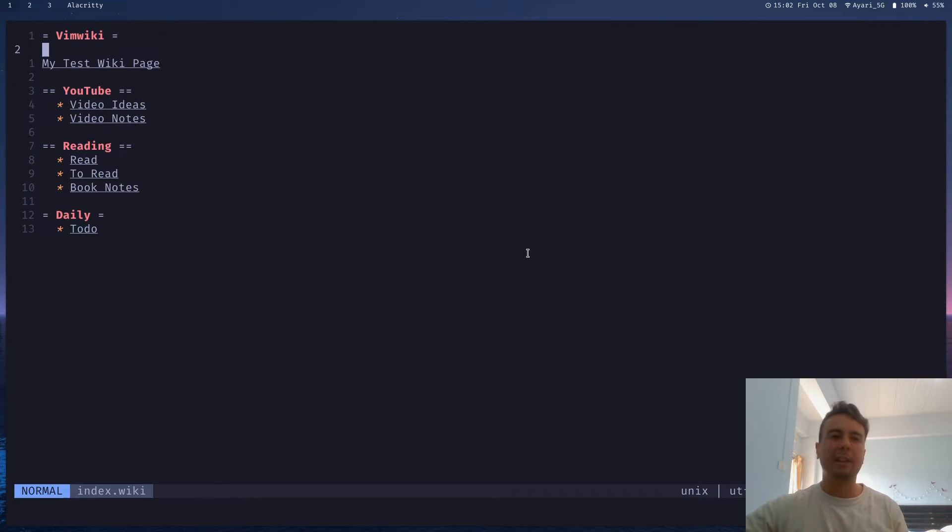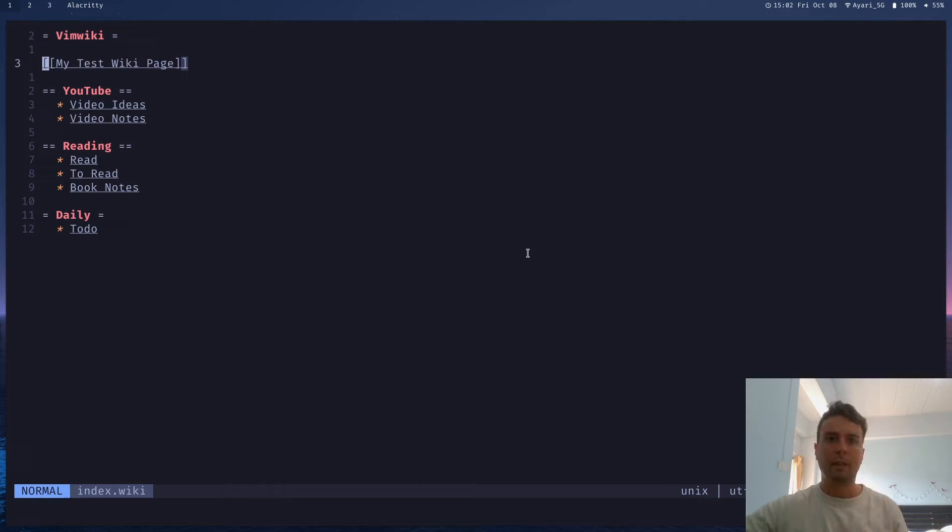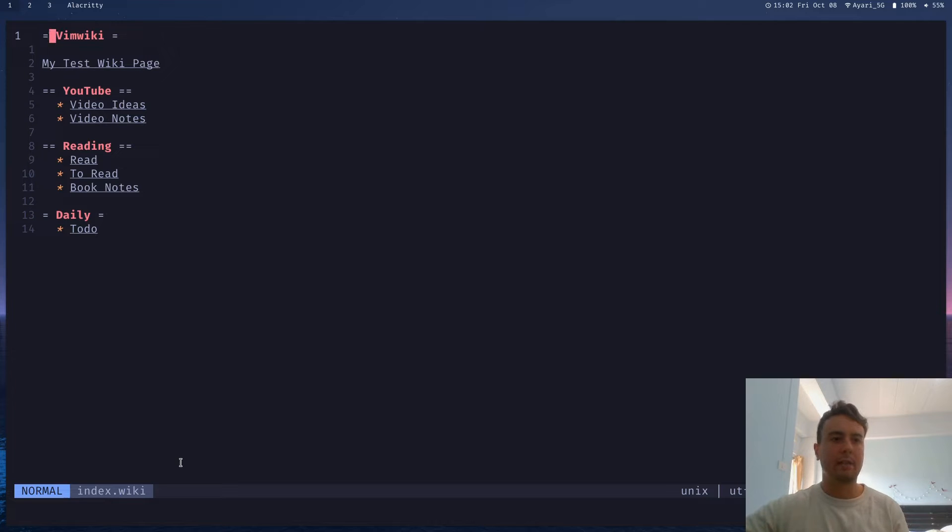Now, VimWiki is kind of built around Markdown, but the thing is, it has this really goofy version of Markdown that you're probably not used to. It's VimWiki Markdown, and as you can see, we're in a wiki file, not a Markdown file. Now, if you like this, this is up to you, but I didn't really like this goofy syntax.